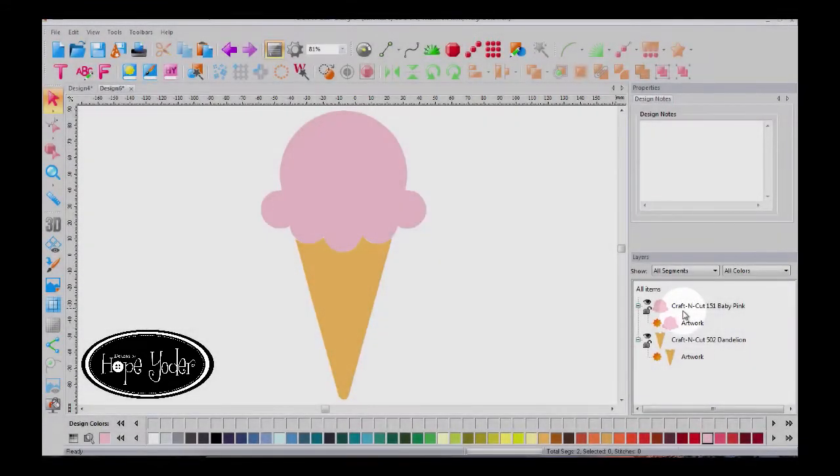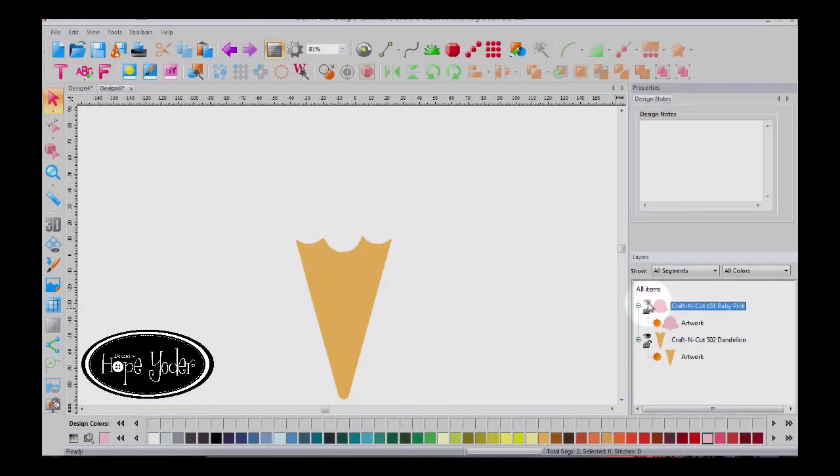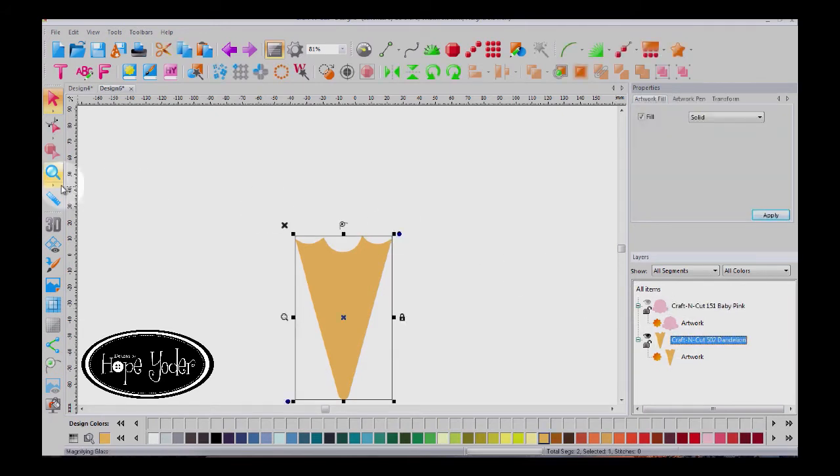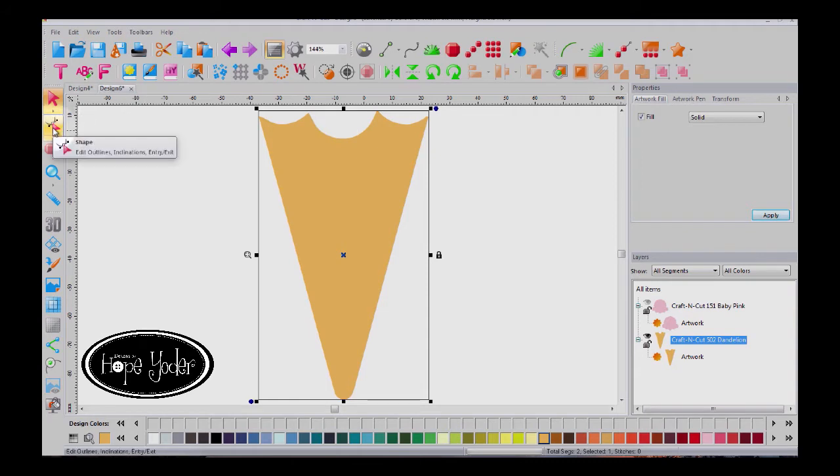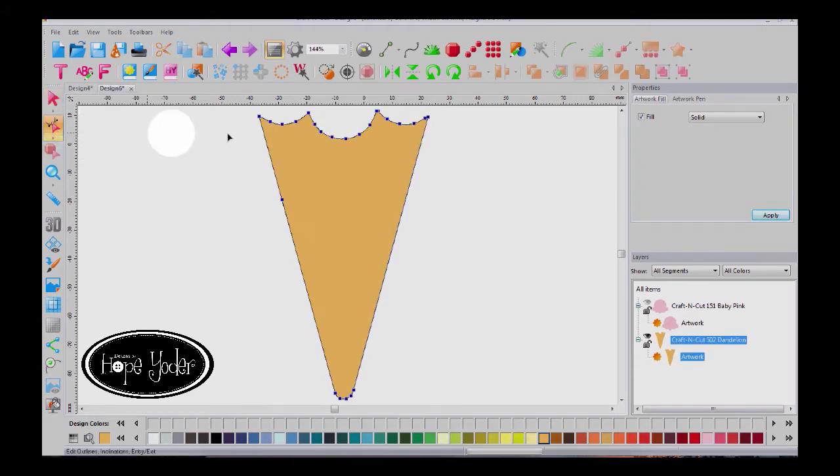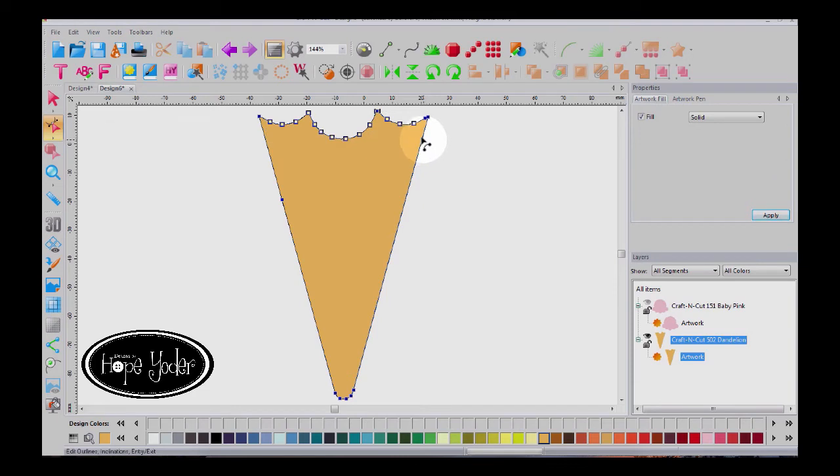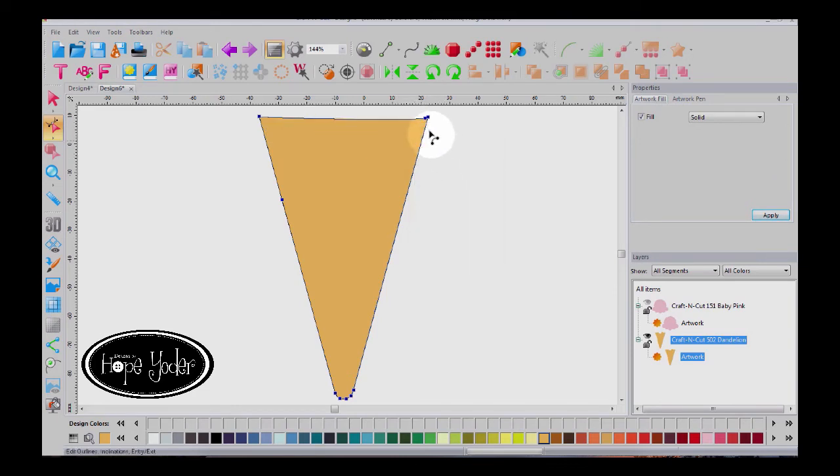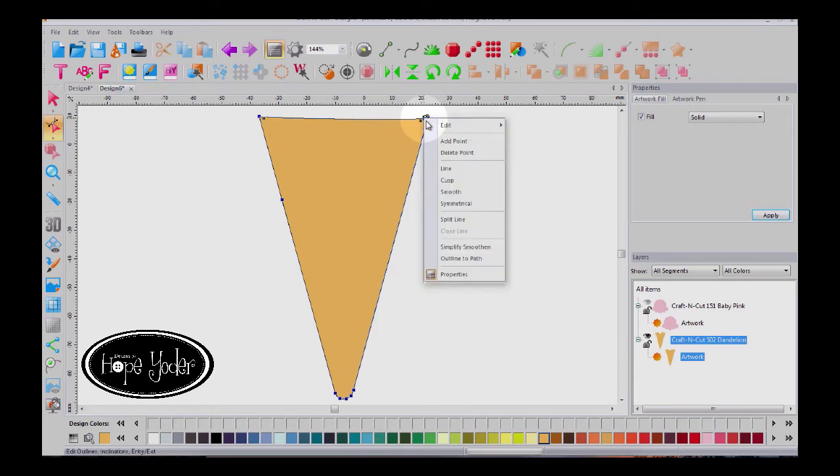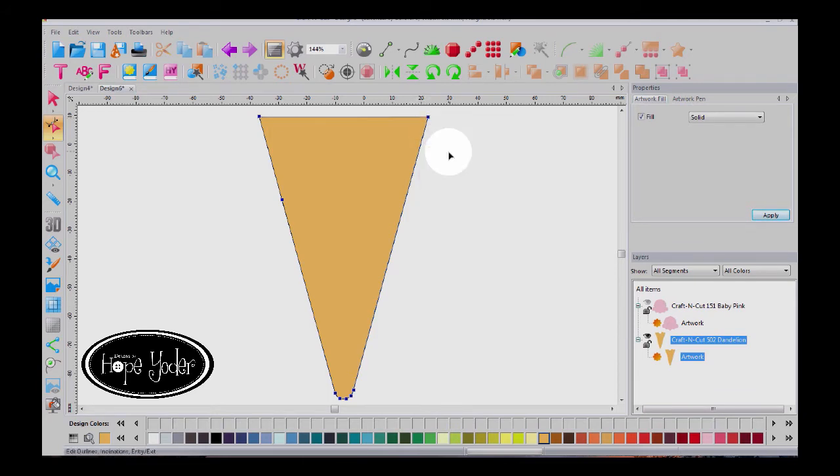Now let's work with the cone first, so I'm going to hide the ice cream. The first thing that I want to do is make that line at the top straight. To do that, select the shape tool and I'm going to select all of these nodes. Right click and delete the points. I don't need that last little point so I can delete that. Perfect.